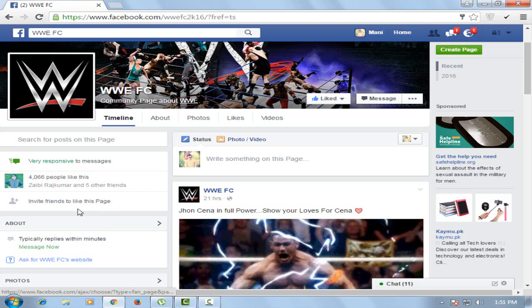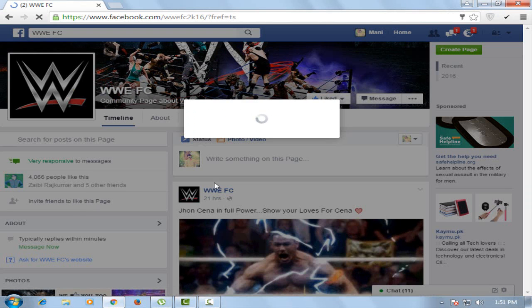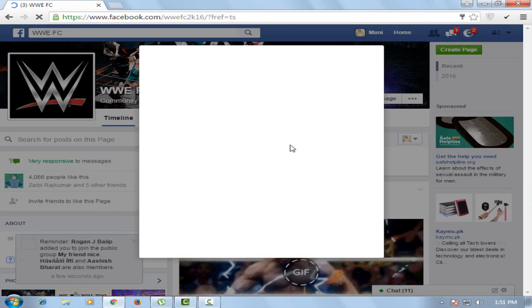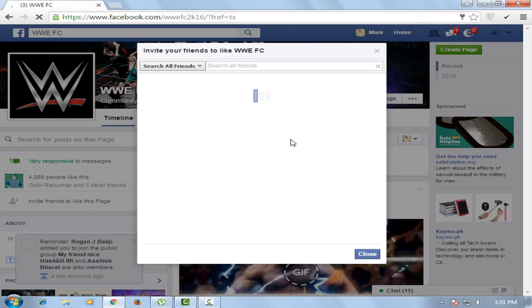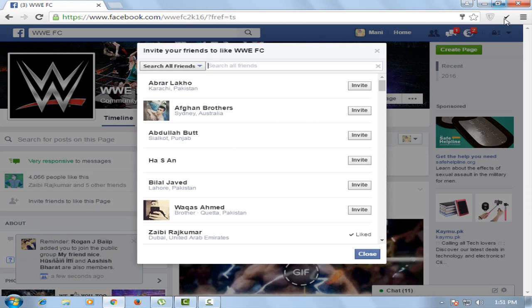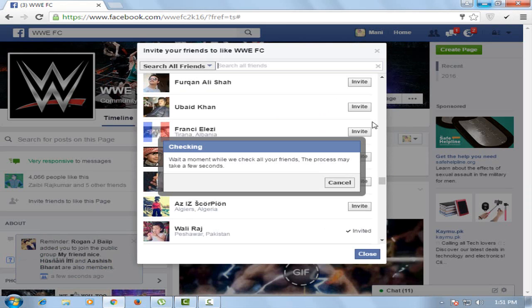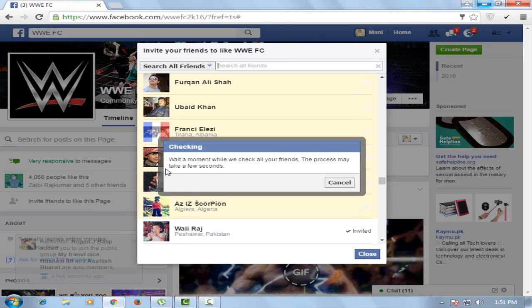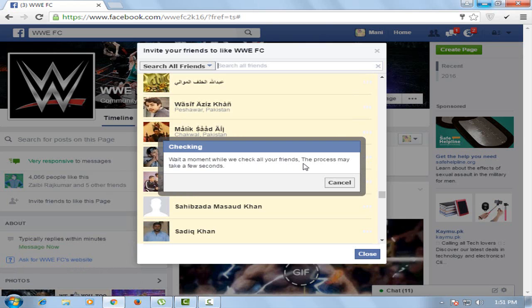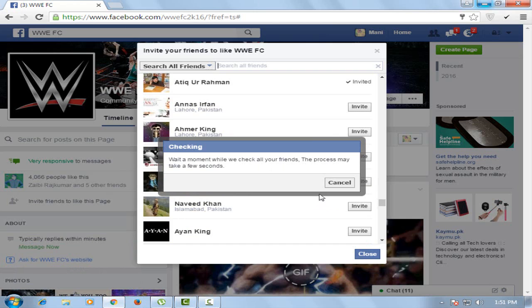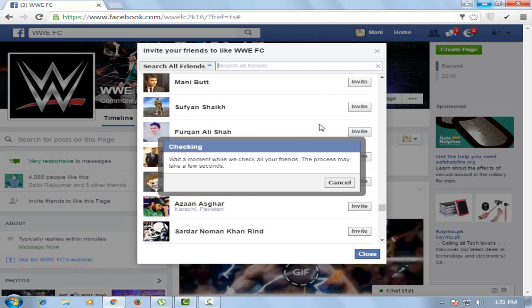Now click 'Invite to like this page'. Now click on this button. Your invitation is starting — wait a moment while we check all your friends. The process may take a few seconds. Now you can see that invitations are being sent.